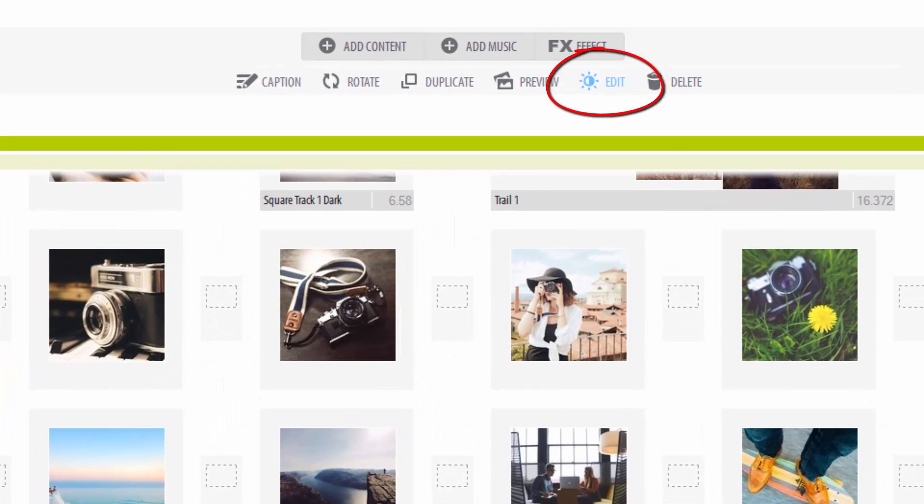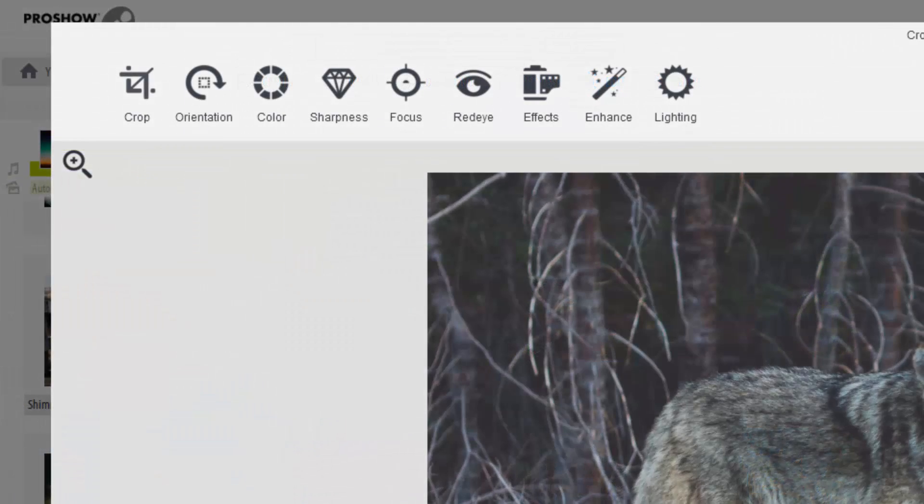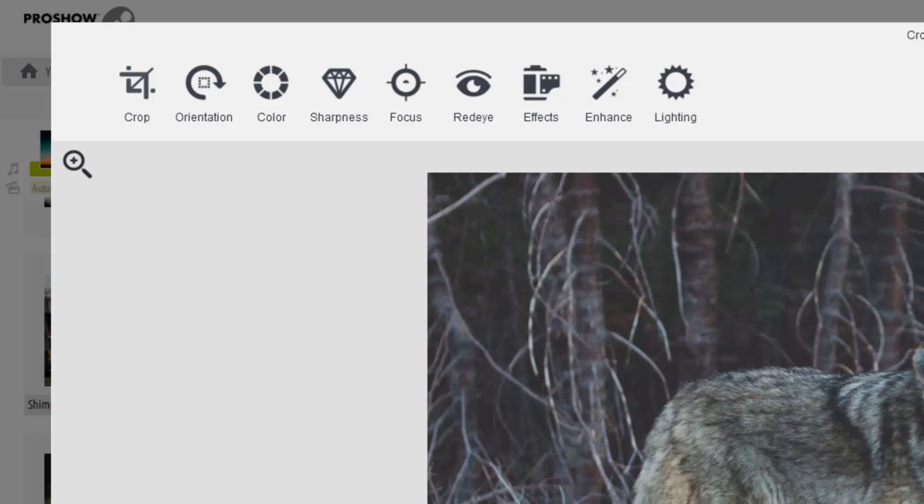To access the editor, select the image you'd like to adjust, then click Edit in the toolbar. There are nine different tools available.